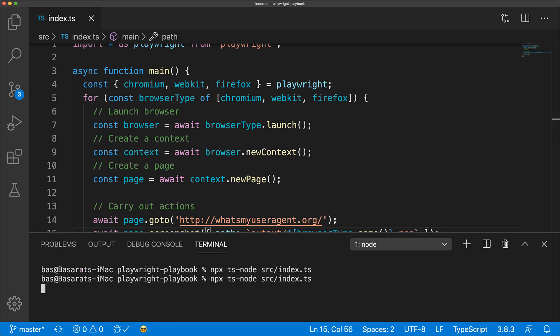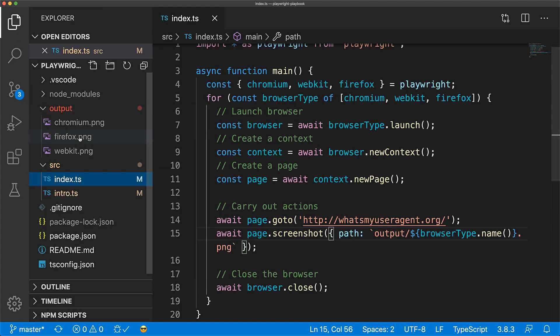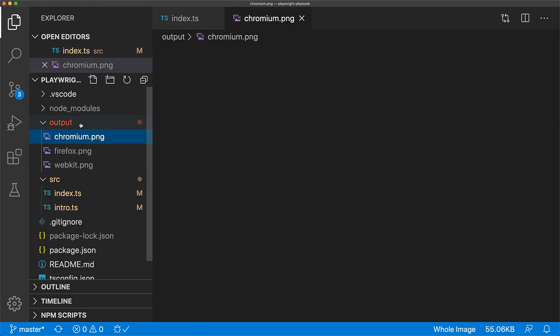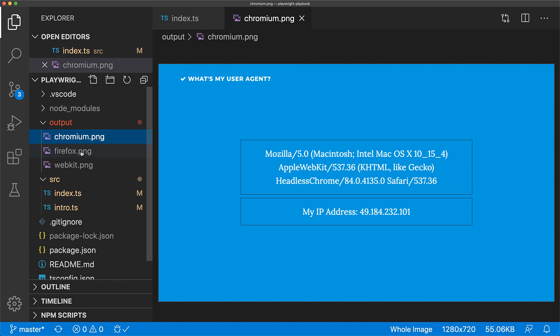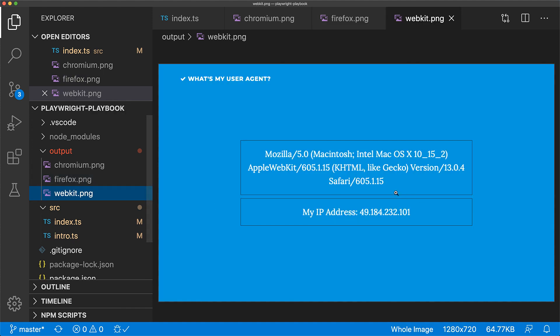Let's execute this code once again in the terminal using ts-node. Now we should see three files within the output directory. And indeed, we have a separate file for chromium, Firefox and webkit. Firefox got detected as Gecko Firefox, and webkit got detected as Safari.